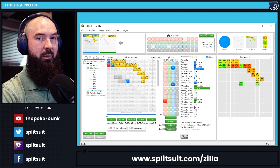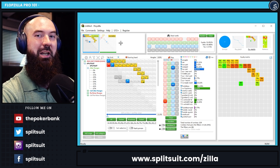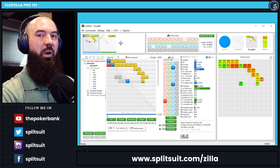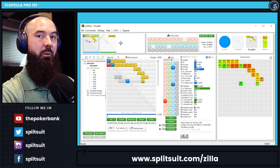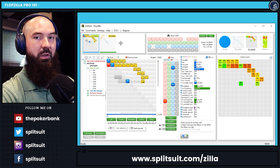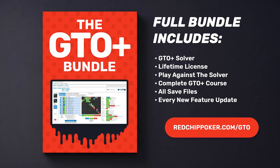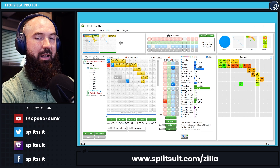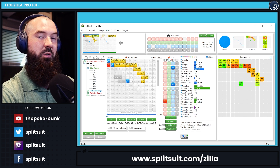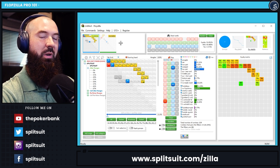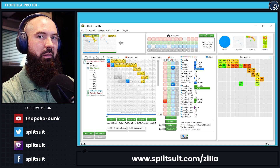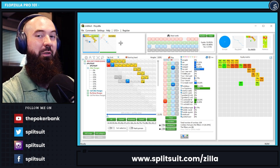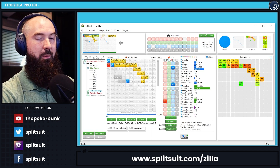One more advanced feature: you can sync Flopzilla Pro with GTO+. I'm not going to go through how to do it in this video since it's a bit intense, but it's very helpful to know that option exists. You can pass ranges and analysis back and forth for really deep solver work. If you're interested, there's a great GTO+ bundle at redchippoker.com/gto — and GTO+ is a great solver I'd highly suggest using.